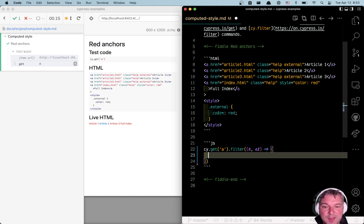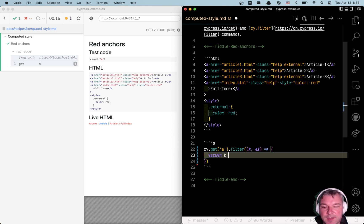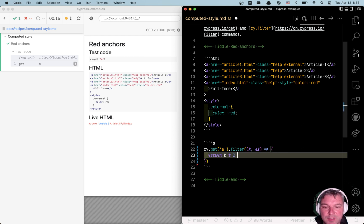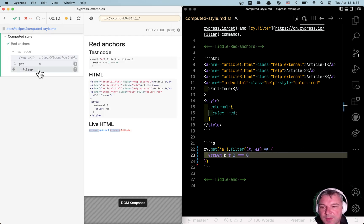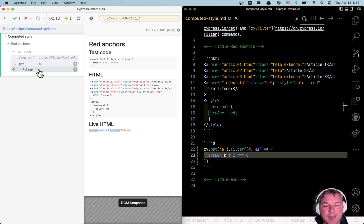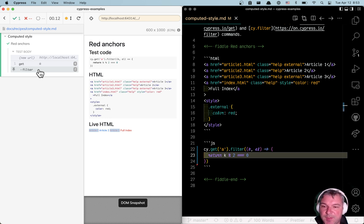And now it's a predicate. For example, you can return, let's say, all the even numbers. Let's look at these links. You see, it just gives the first and the third element, right?